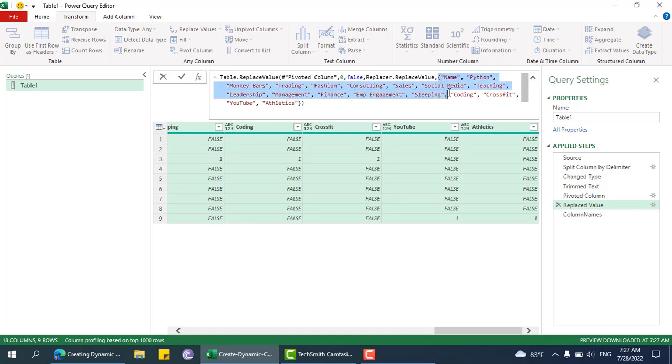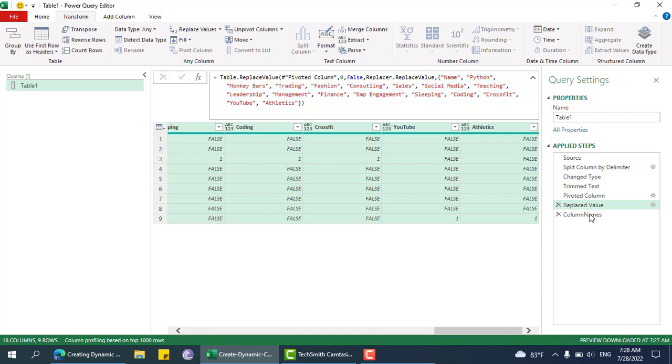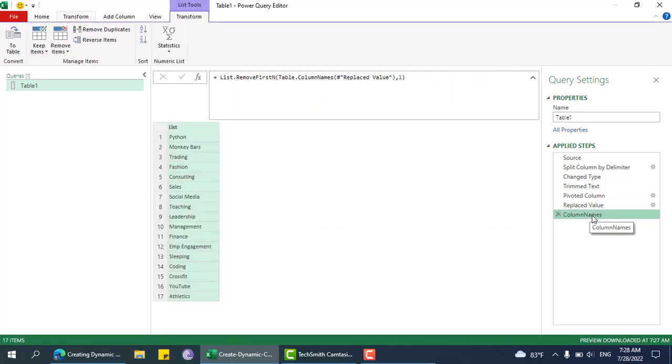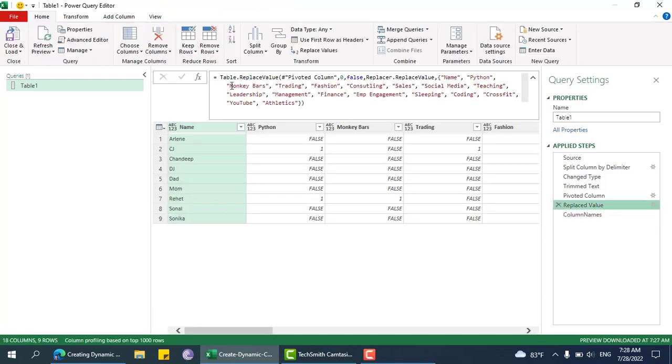That's why we need to find this dynamically. That's why I was finding this column list. I'll just copy this.